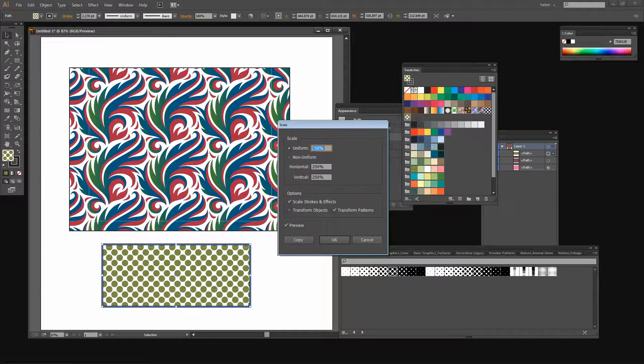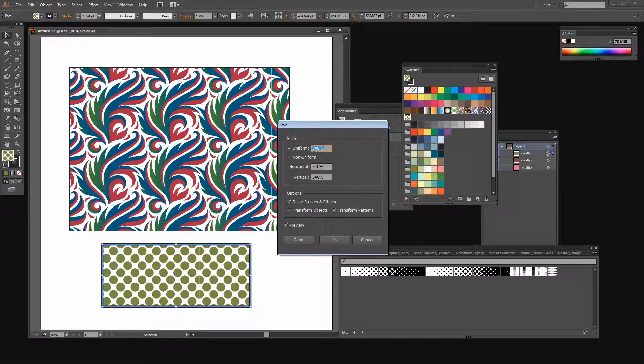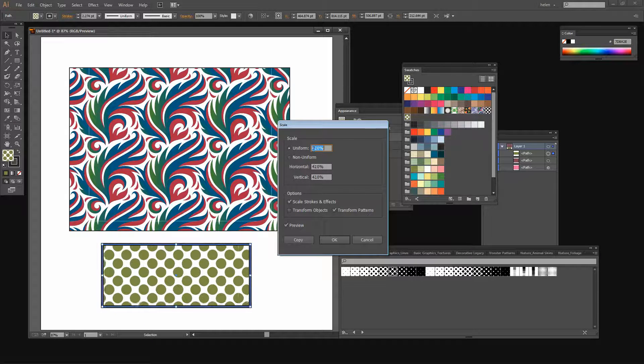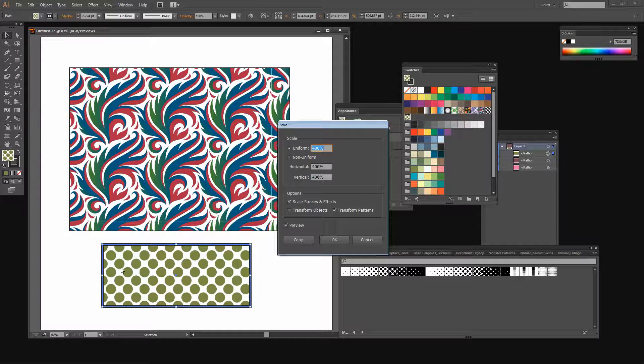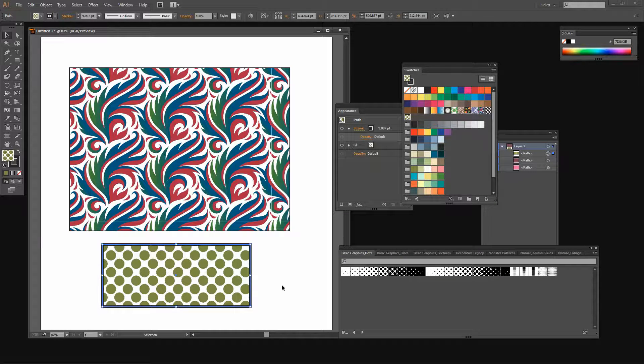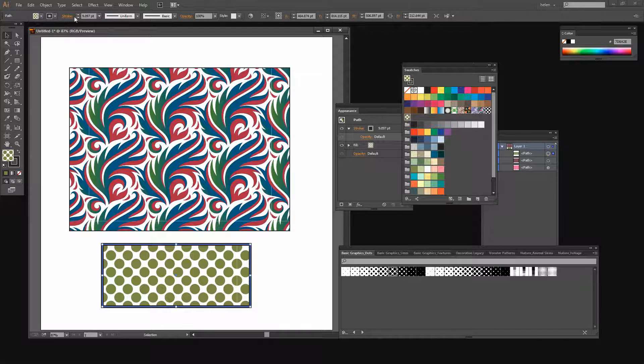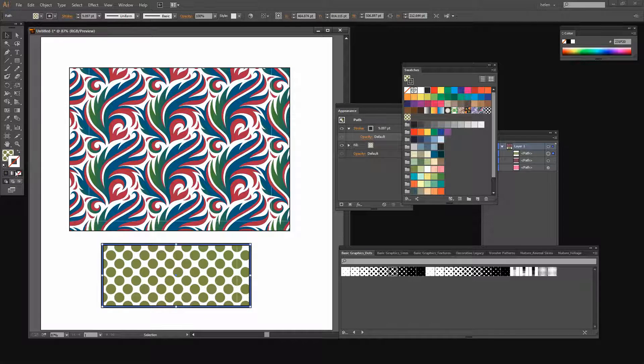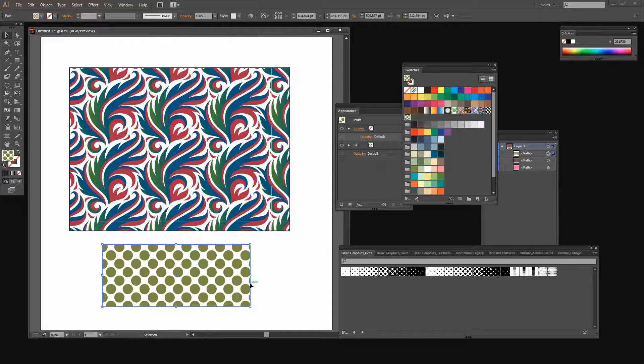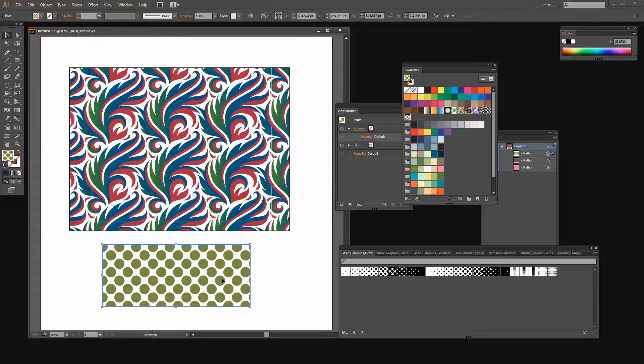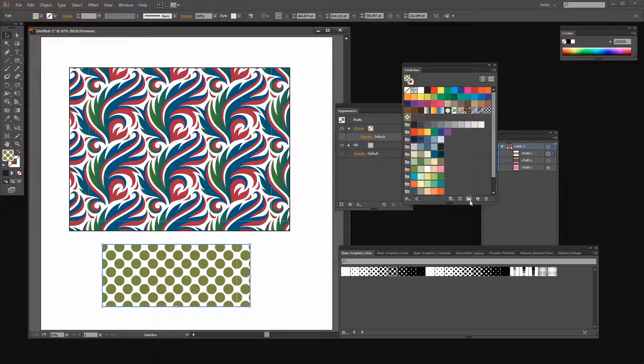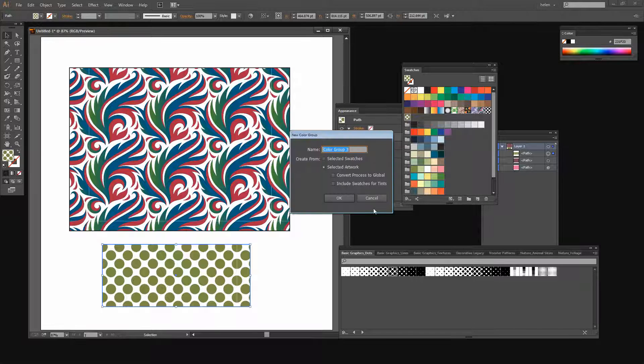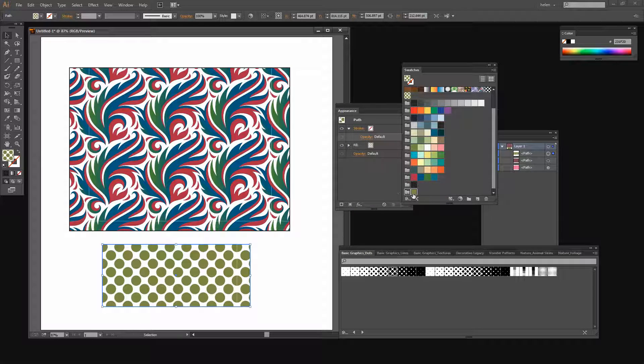I'm not worried about these little white lines that keep appearing through my pattern because they're not consistent. They don't stay in the same place all the time which tells me it's just a problem that my screen is having in actually rendering those patterns correctly. It won't be in the output result. So with this shape selected I'm going to again go and create a new color group. And again it's going to be colors from the selected artwork.